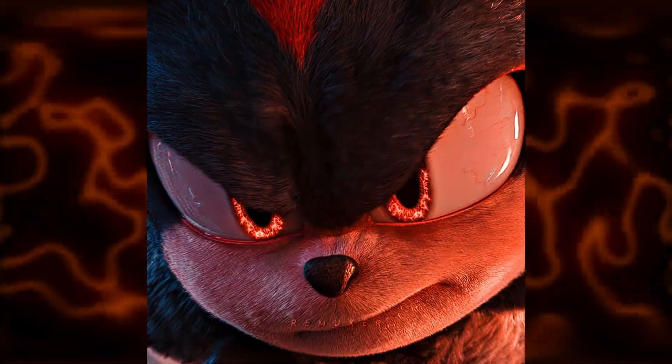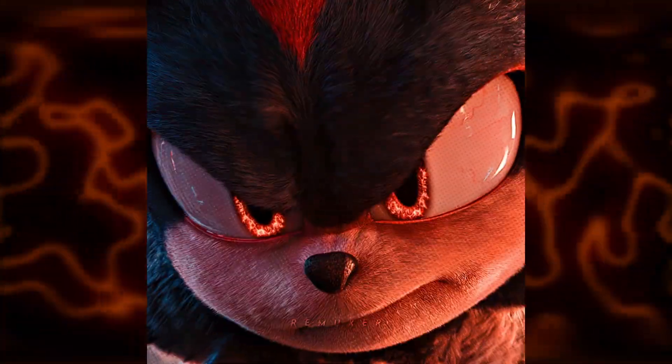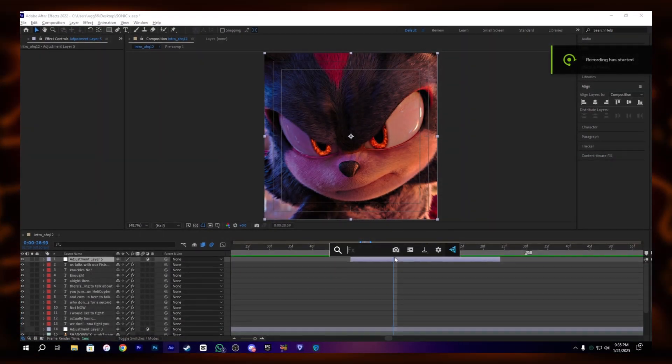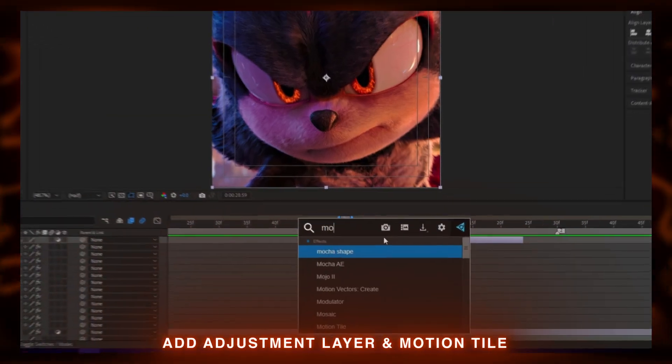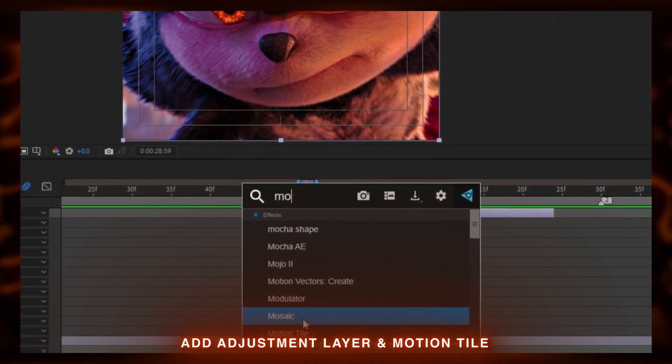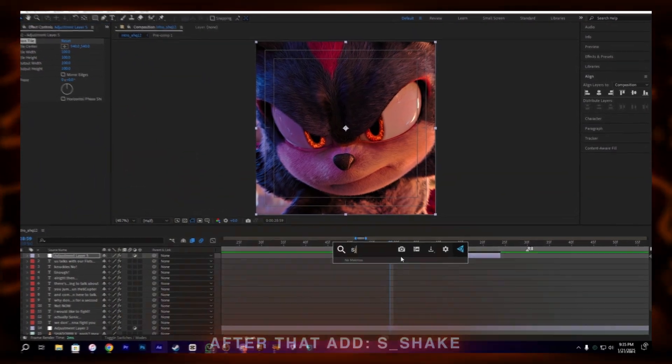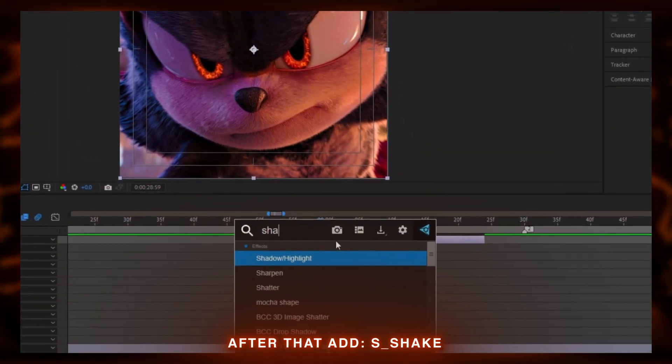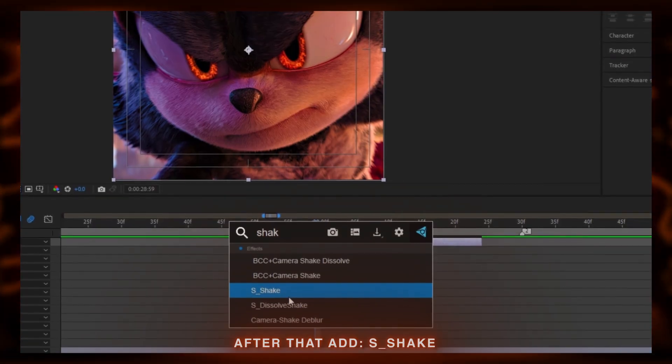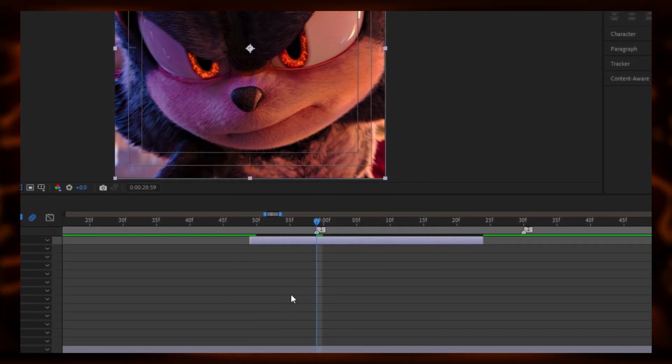Hey guys, today I'm going to show you how to create this amazing shake in After Effects, so let's begin. First, add an adjustment layer and import the motion tile, also add the S Shake on it.